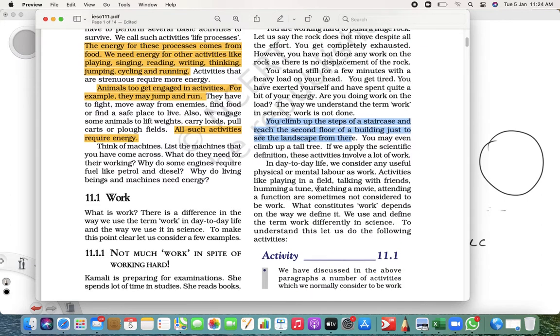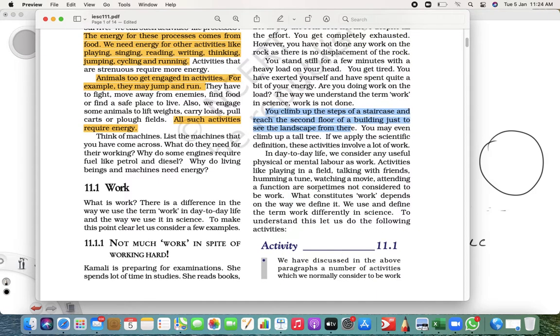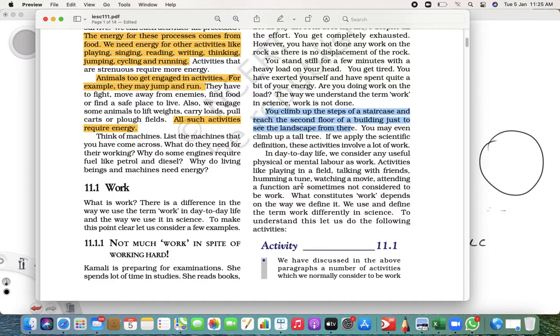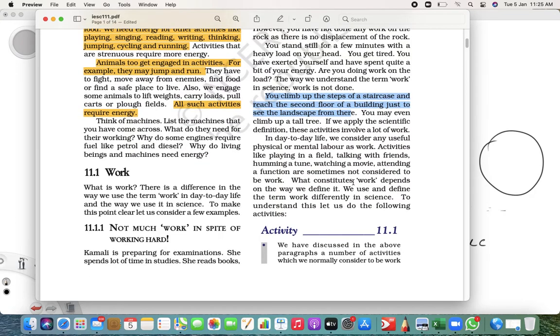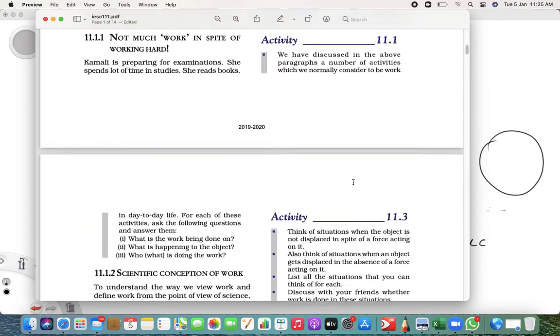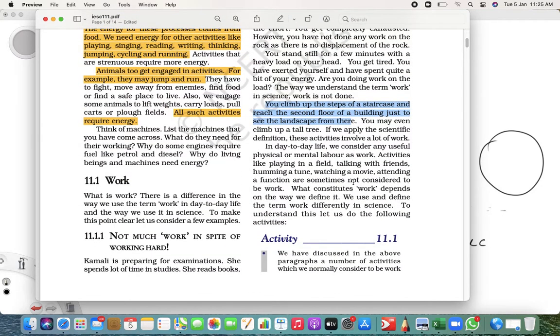Similarly, if you talk about humming a tune, watching a movie, attending a function - do you think that is work? No, that is not work. All these things are not work. It is just the mind. Basically, mental activities, if we talk, that is not work. Work, when we talk about work, it involves two things: one is force and the other is displacement.